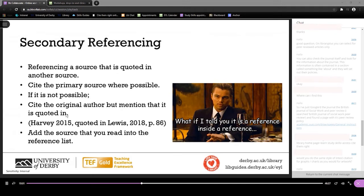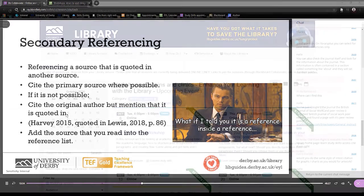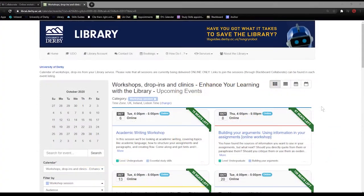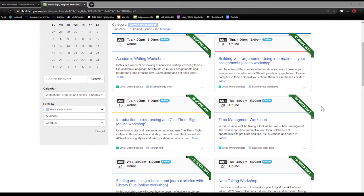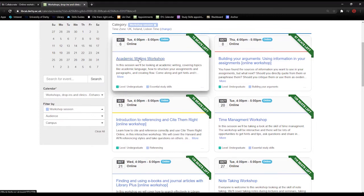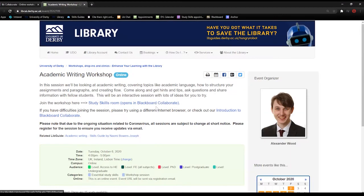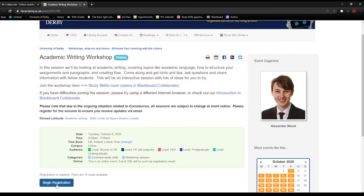You can do this by using a method called secondary referencing, which I explain in this video. If you would like to attend one of our workshops live, then go to our Enhance Your Learning Workshops calendar, linked in the description of this video, and register for an event.